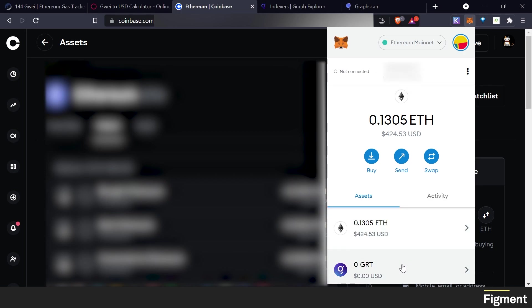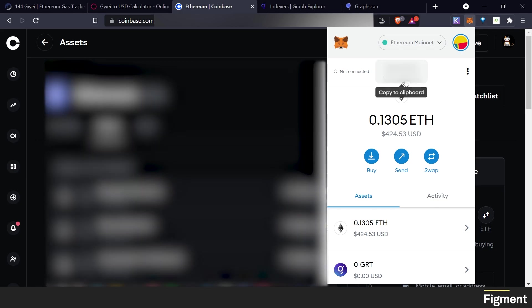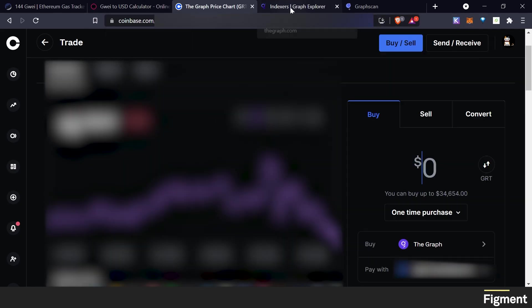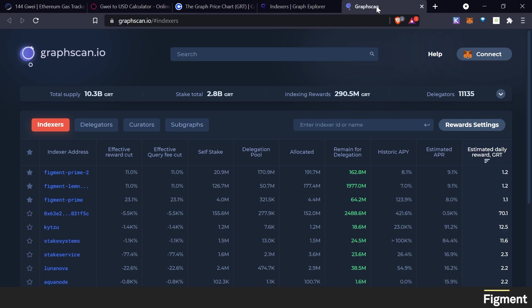Alright. So now we're going to do the same thing with GRT to the same address.